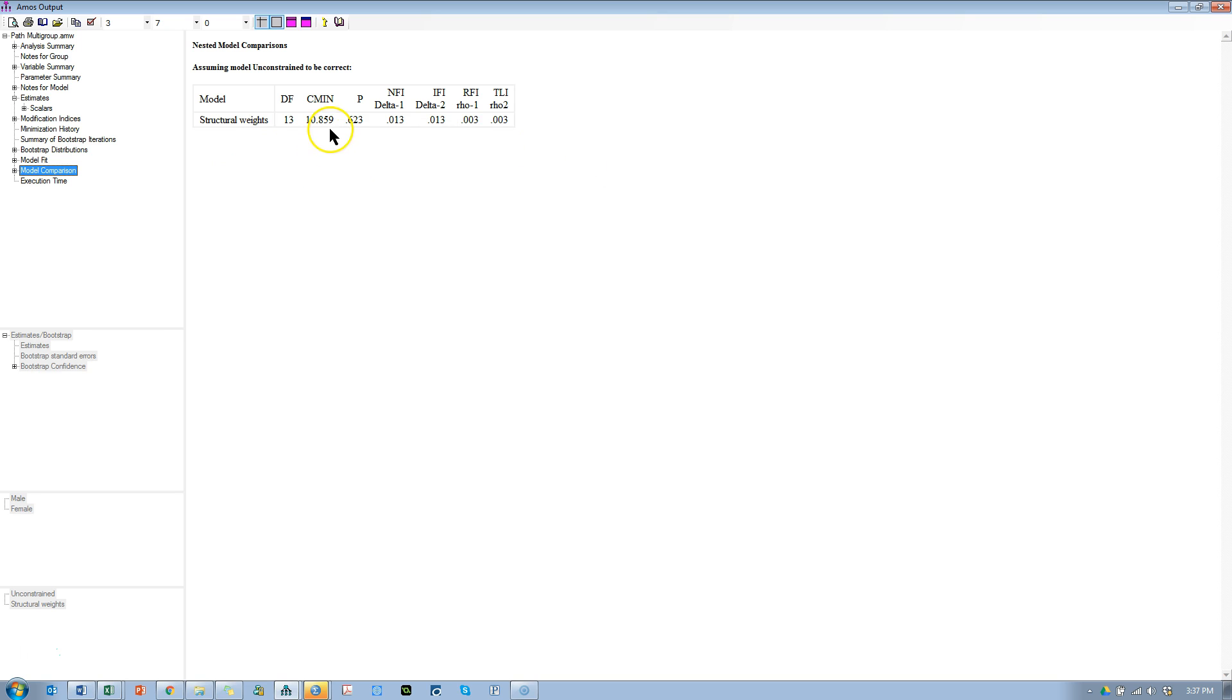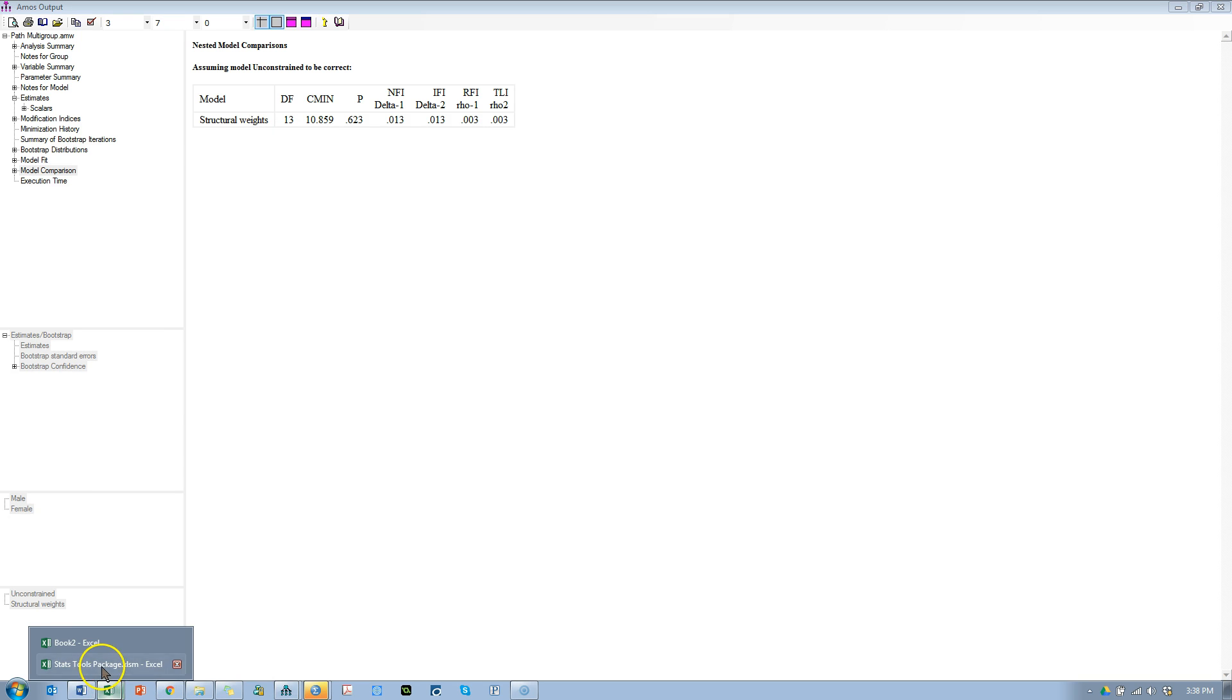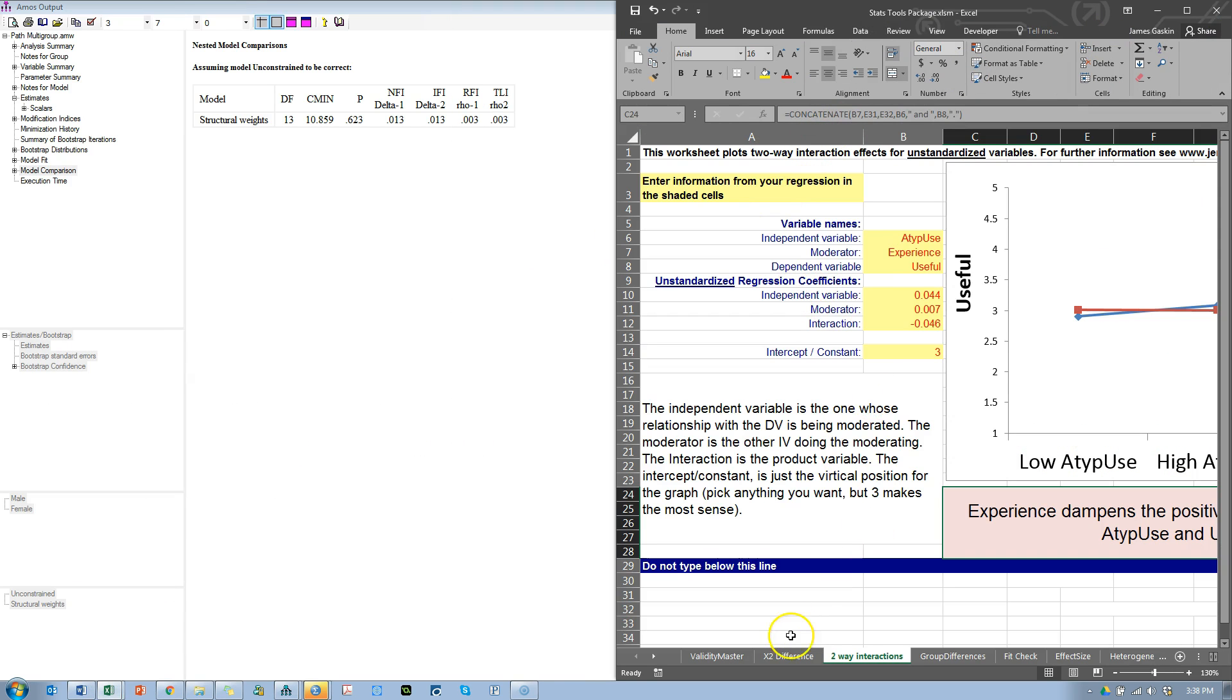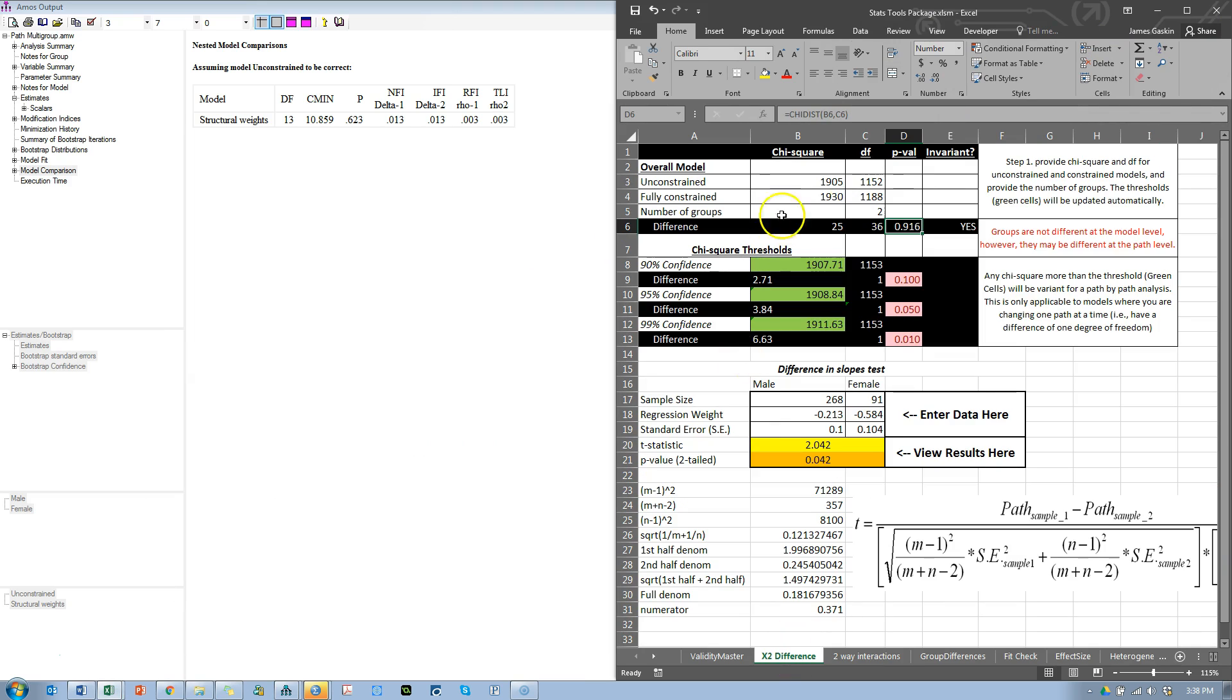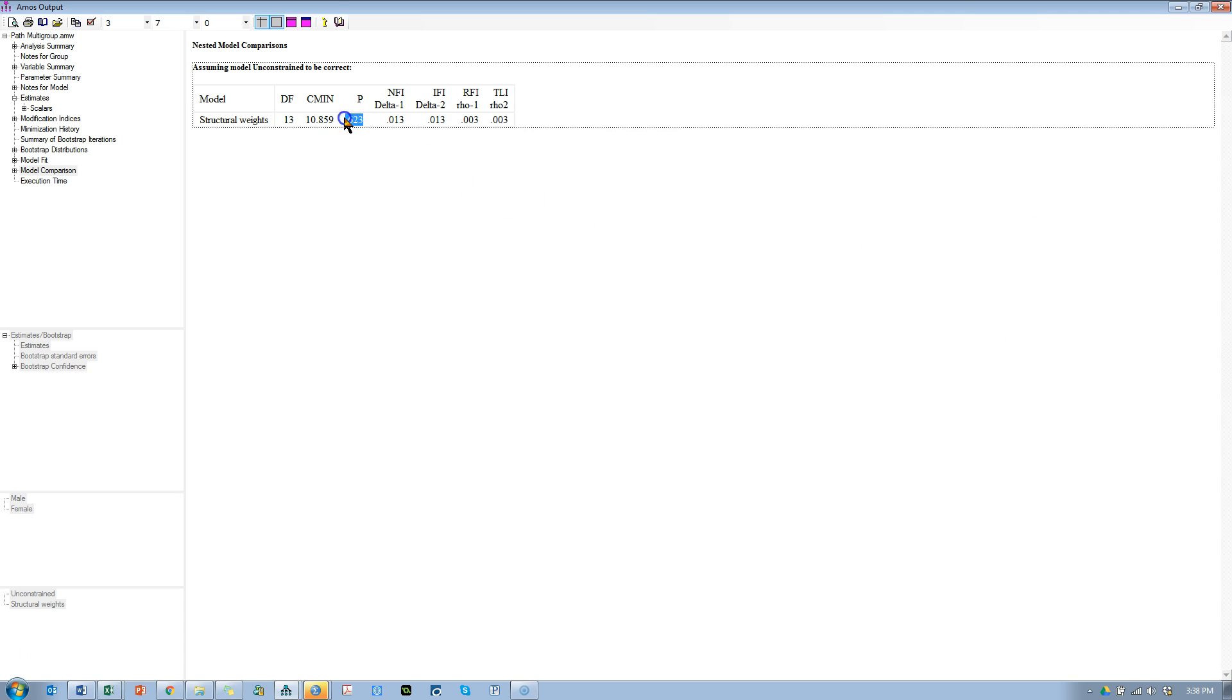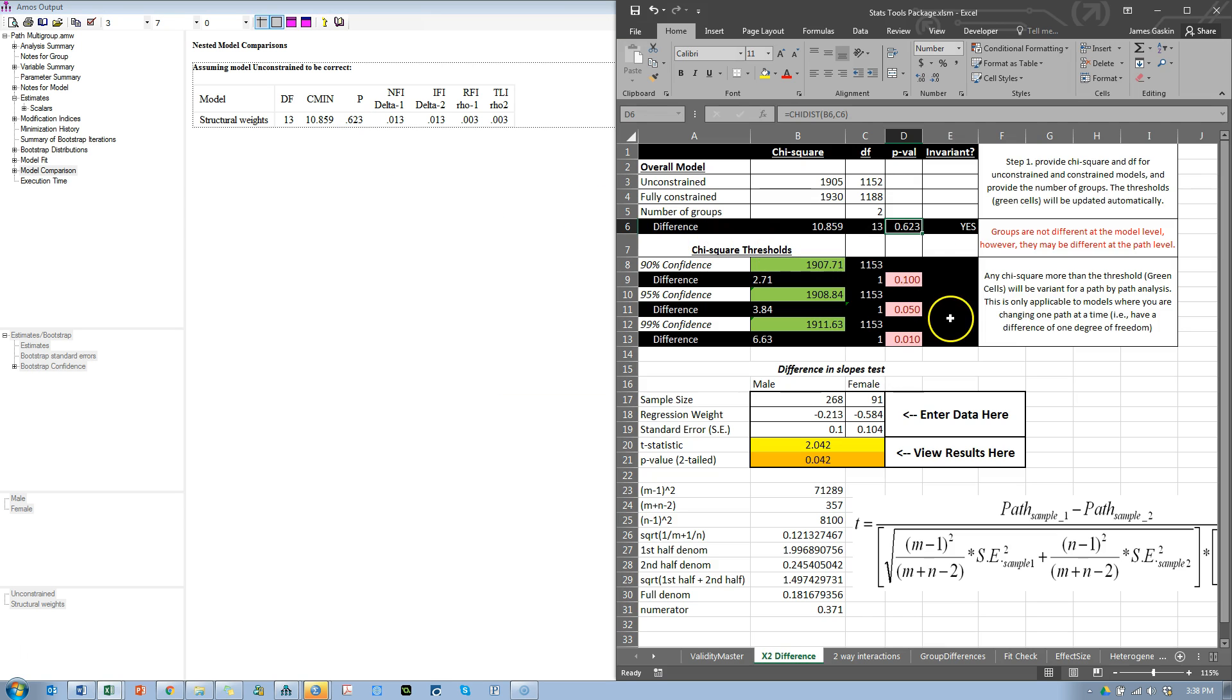This is just a chi-square difference test. In fact, if I were to put these values over in the stats tools package in the chi-square difference test area—let's see, CMIN is 10.859, 10.859, and this is 13—you'll see it comes up with 0.623, 0.623 as the p-value. They are identical.